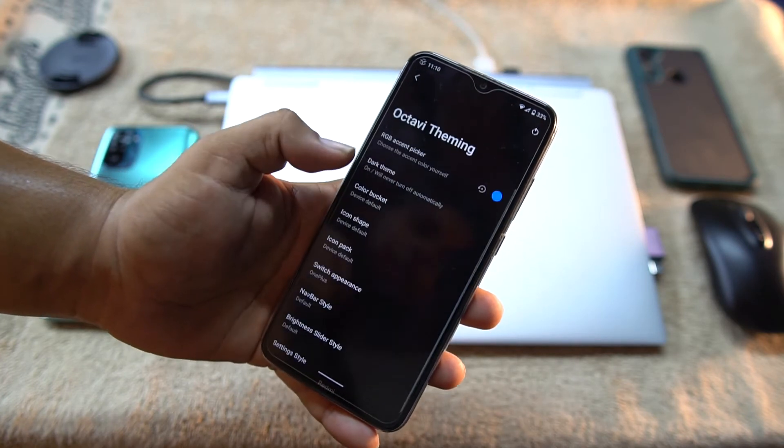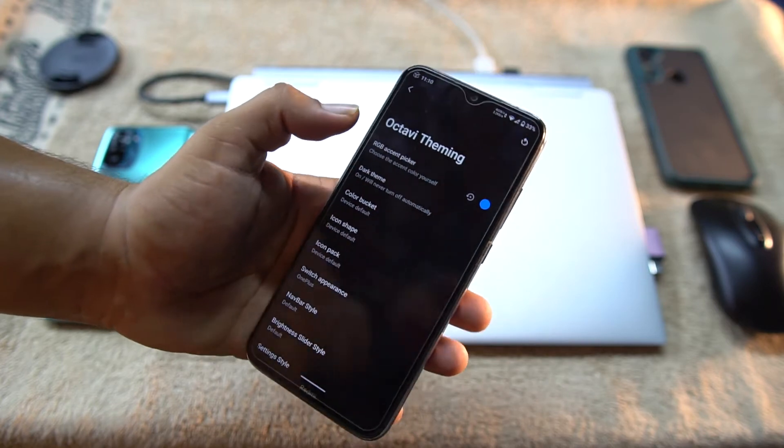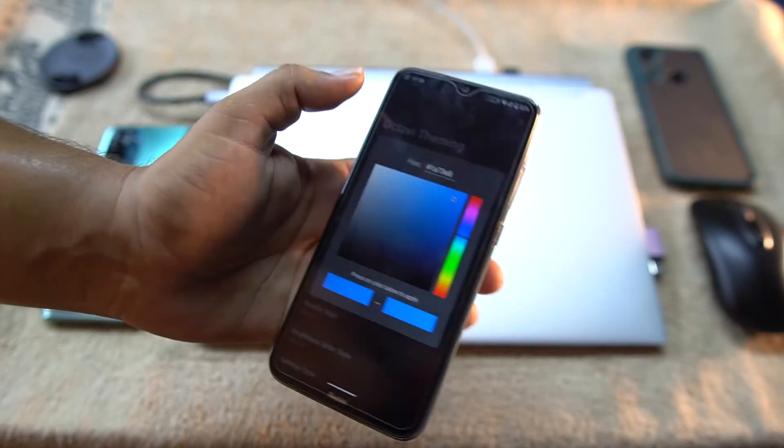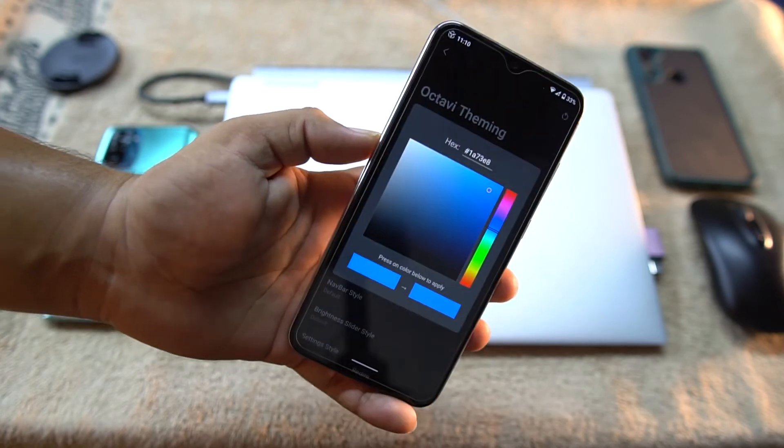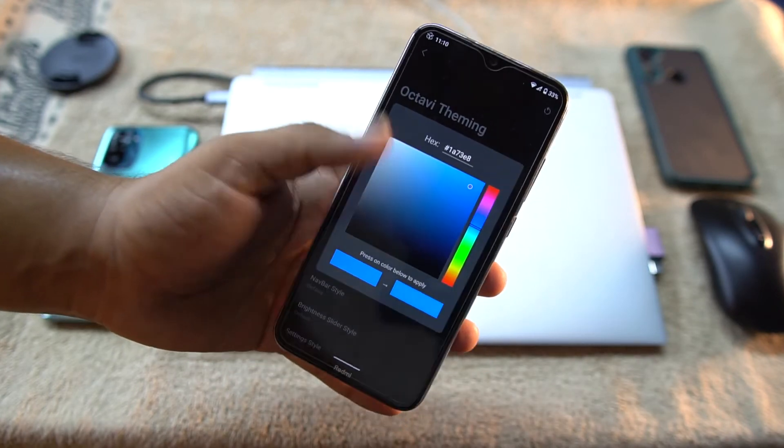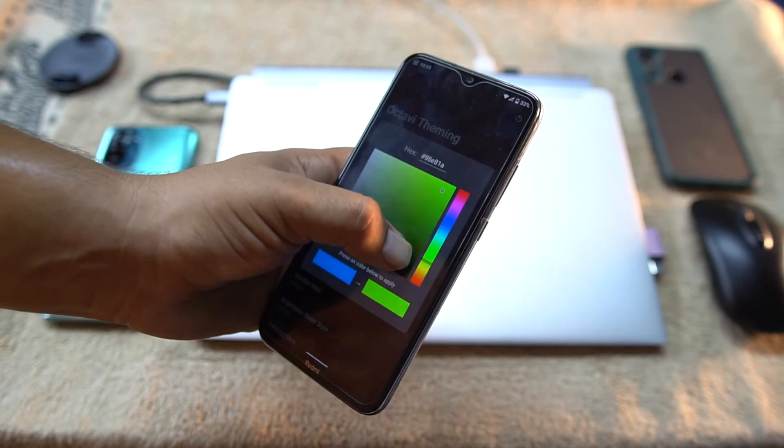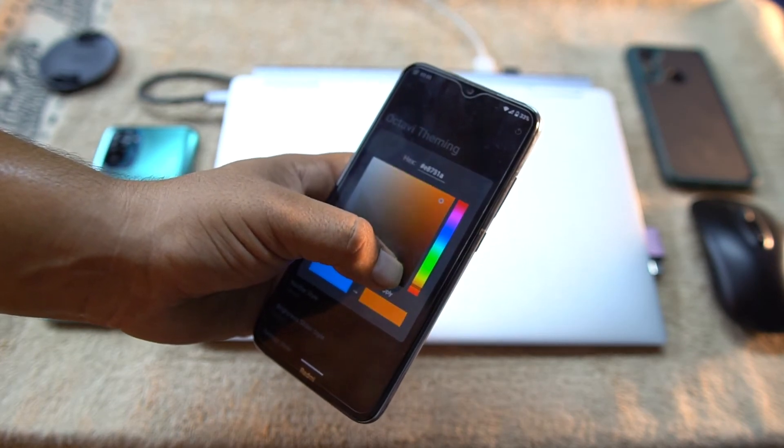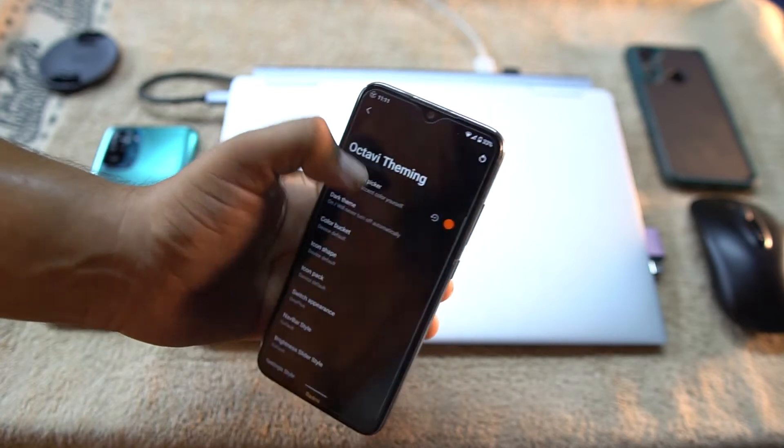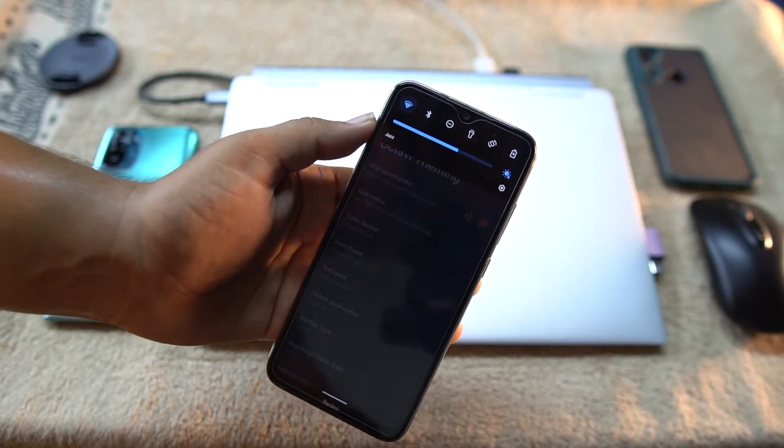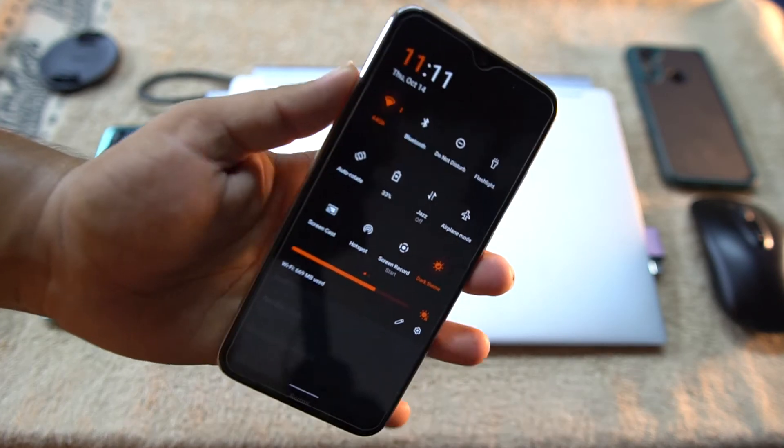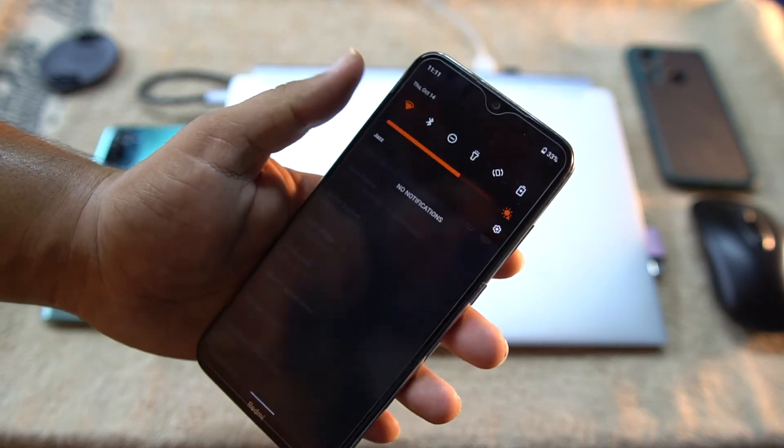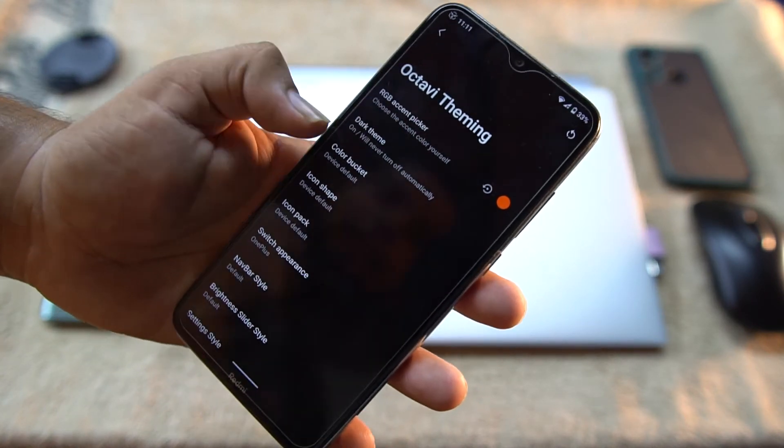Then we have quick settings settings and then we have settings of notifications. Then we have OctaviTheming. From here you can change your RGB accent color from here, from this accent picker. You can change it to any color. For me I'm going to orange.